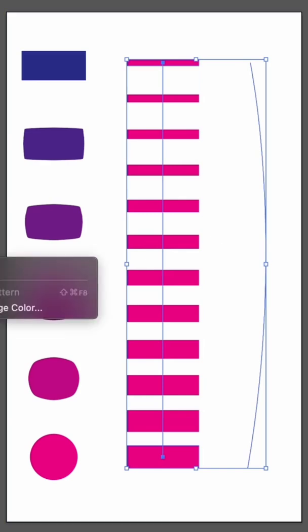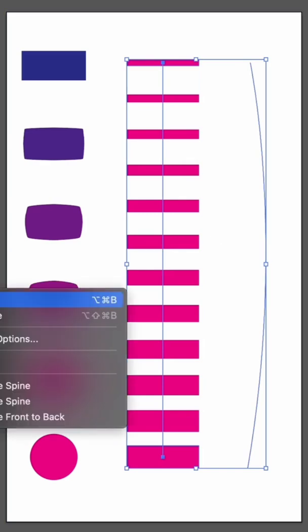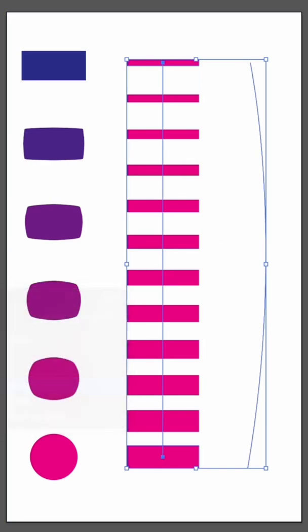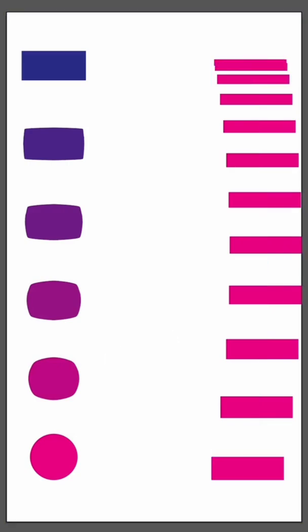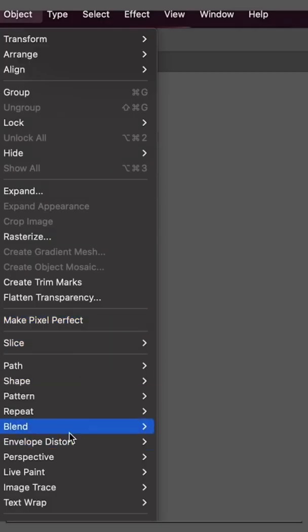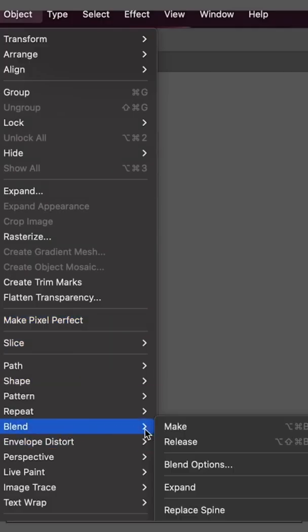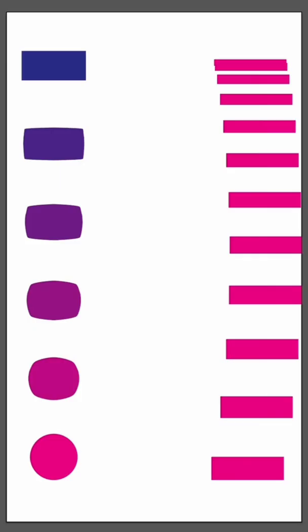Finally you could take your blended object and replace its spine by selecting your blended object and a shape or line and going to blend replace spine. This will automatically fit your blended shape to whatever object curve or angle you want.